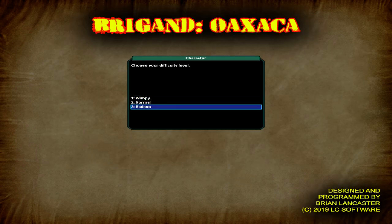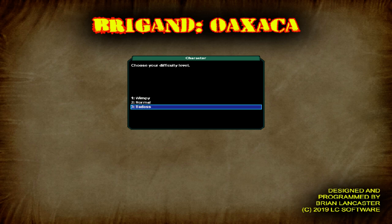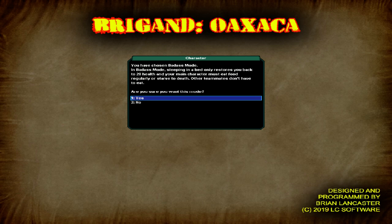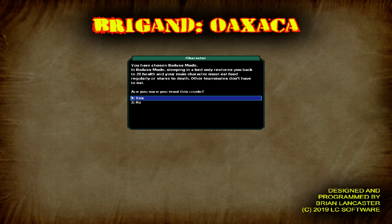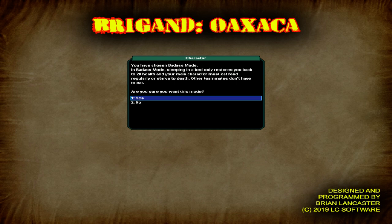Let's use this character. Difficulty. Badass means sleeping in a bed only restores you back to 20 health, and your main character must eat food regularly or starve to death. Other teammates don't have to eat. So we have to eat. We're going to do badass mode.